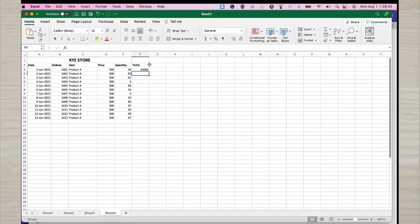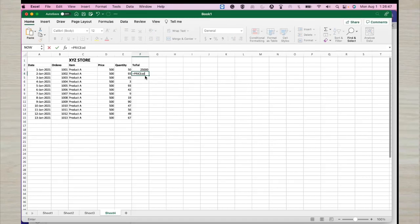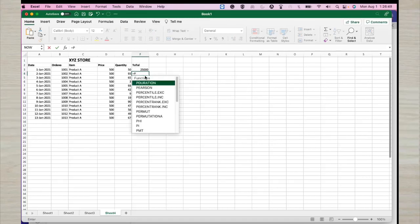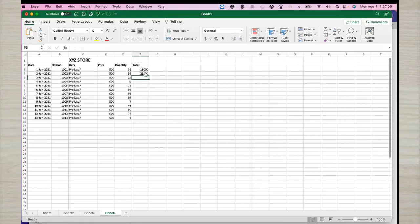There are also inbuilt formulas — we call them functions — which enable us to do these things. For example, there is a function called PRODUCT. You write equals PRODUCT, click on the first cell, put a comma, then click the second cell. This PRODUCT function takes the values in those two cells and multiplies them to give the same result. Then you can auto-fill it down.